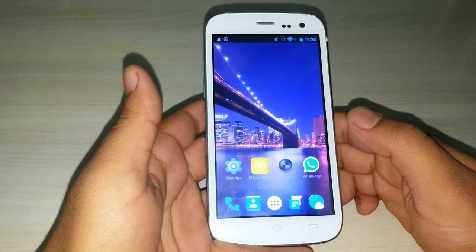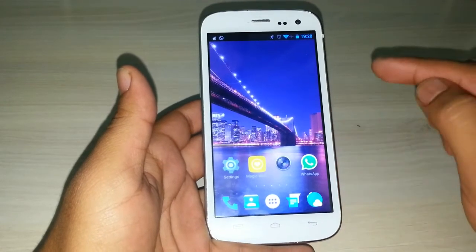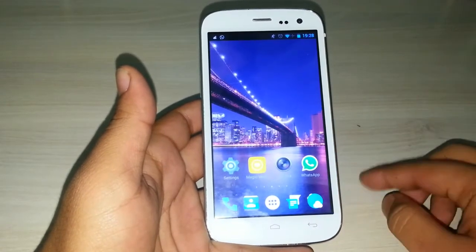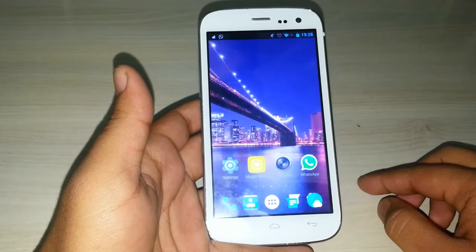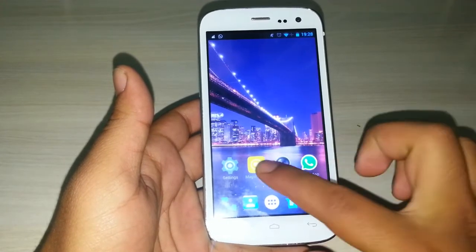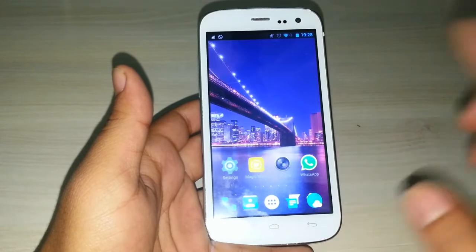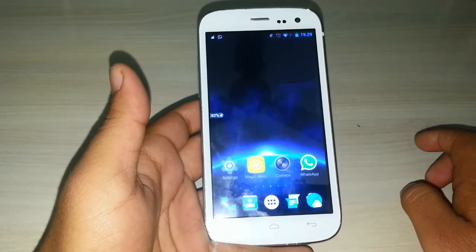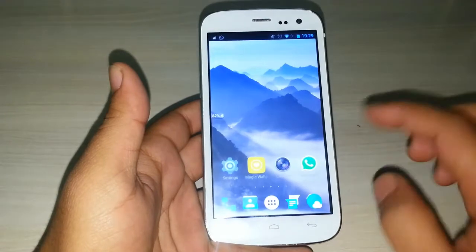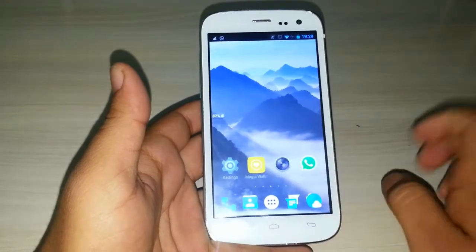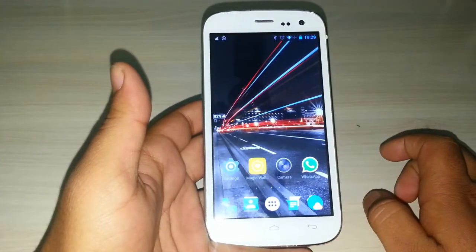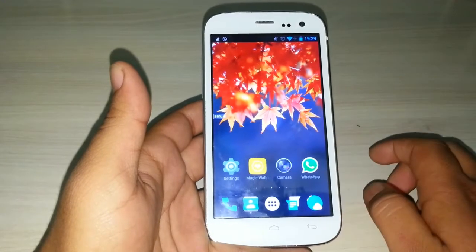The best thing about this launcher is that you can change the wallpaper automatically when your Wi-Fi or internet is on. Just click the magic wallpaper option and your wallpapers will change automatically from the internet. This is a very good option.